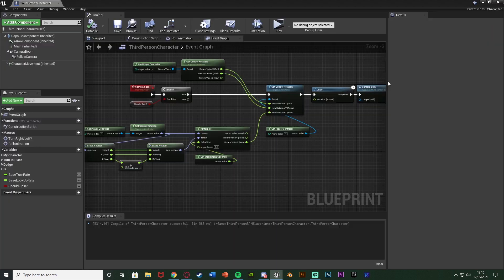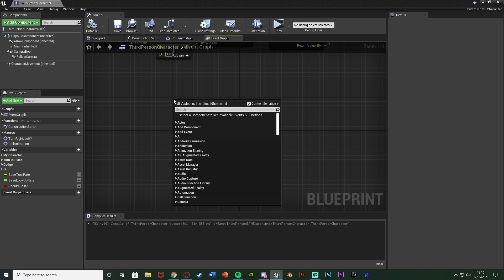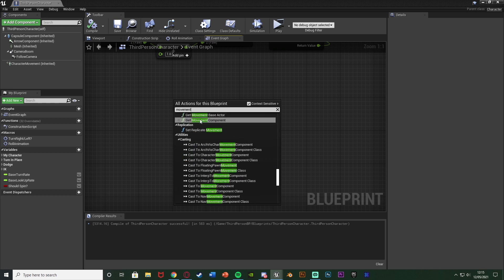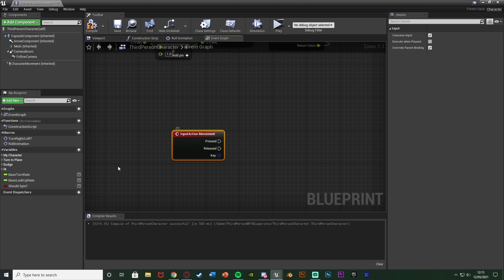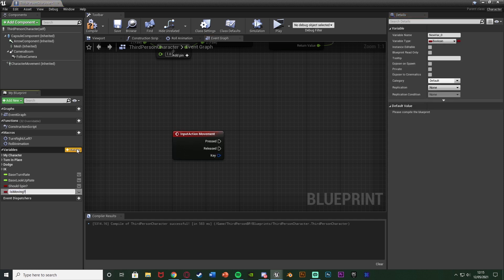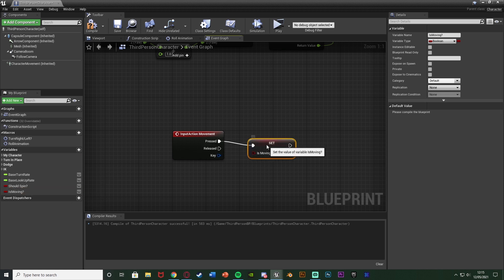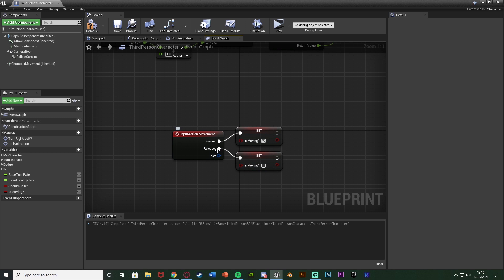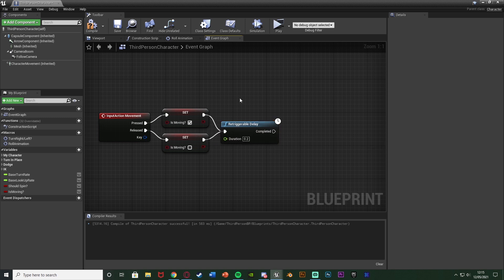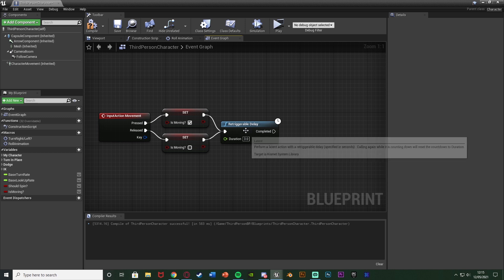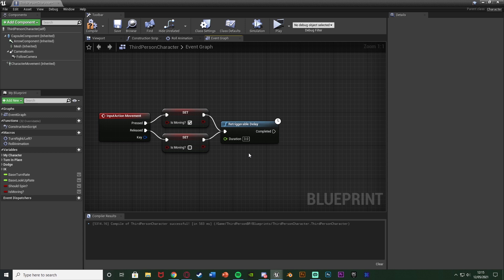Once those are set up, close project settings and back in our player blueprint right-click and search for the movement action event we just made. Out of this I'll set a boolean - hit plus variable, naming this one 'is moving'. Out of pressed I'll set it to true, and out of released I'll set it to false, because obviously we are moving if pressed and not moving if released. Out of both of these I'm going to get a Re-triggerable Delay connecting into both of them. This duration is how long you want to have stopped moving before the camera starts rotating - I'll set it to three seconds, but you can set it to one, three, five, anything you want.